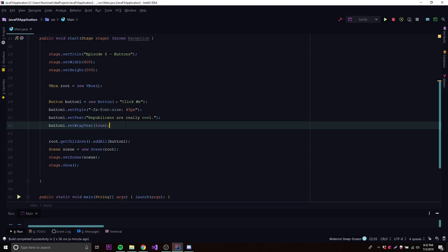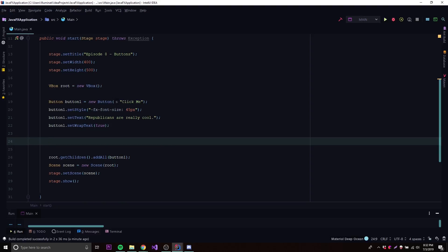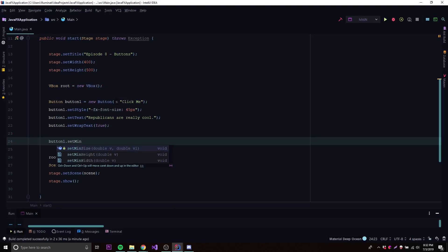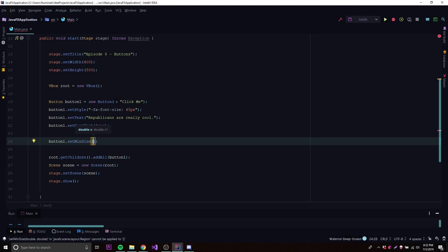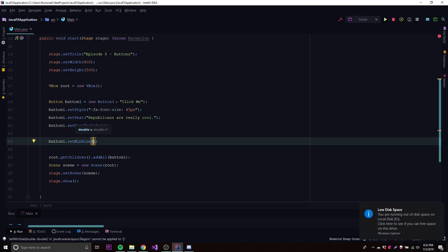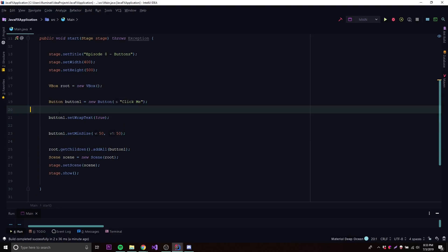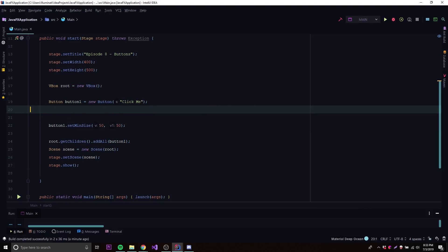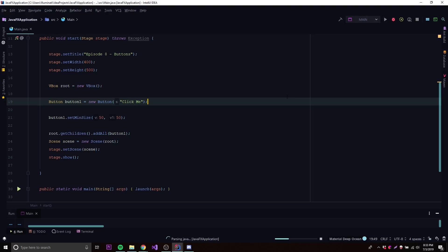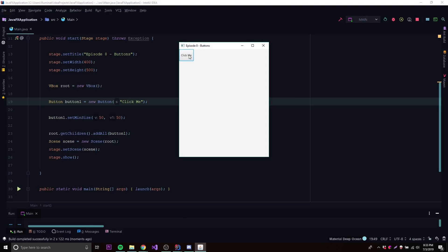Speaking of sizing, we can also change the sizing of a button. There are three things we can change: the minimum size, the preferred size, and the max size. Starting with minimum size: button1.setMinSize — you can change width and height, or both at once. The minimum size means the button cannot go smaller than this size ever. For example, 50 by 50 means the button cannot shrink below 50x50.